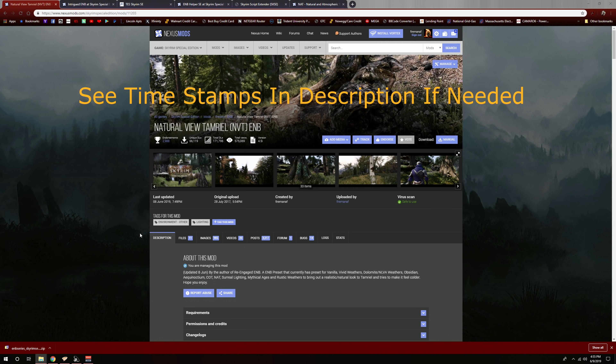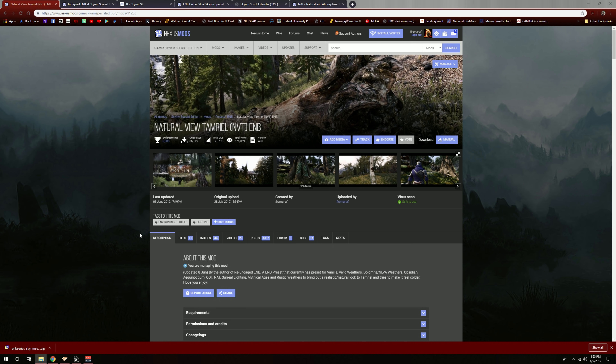Hey, what's going on everybody? Fireman Neaf here. So I'm making a new install video for my ENBs. The reason I'm making a new one is because some of my presets have been getting updated with ENB weather support. I actually have two install videos out there — one for non-weather support and one for semi-realis, which has been slowly getting updated with ENB weather support like NVTEMB.